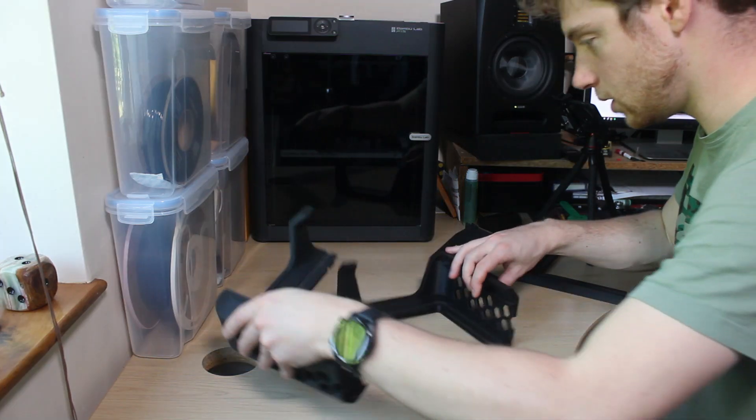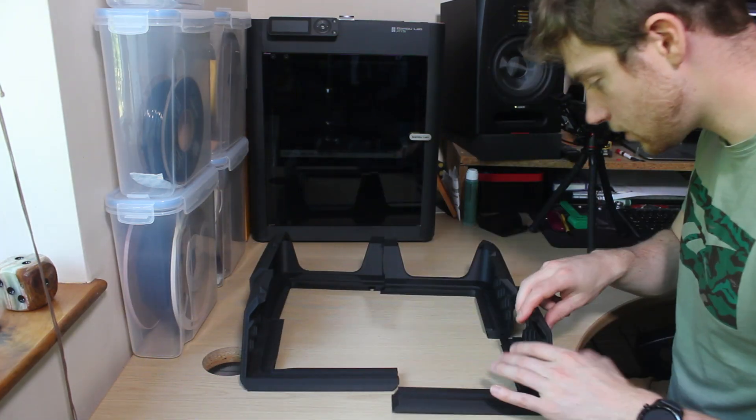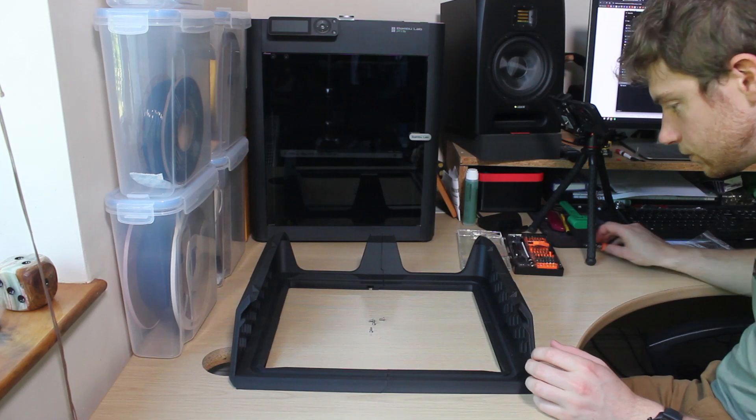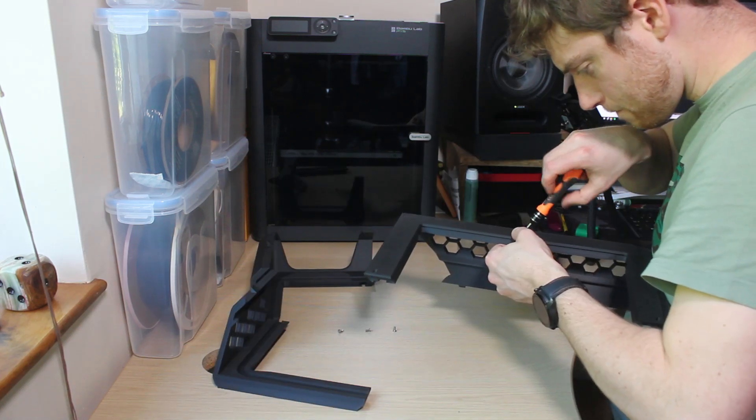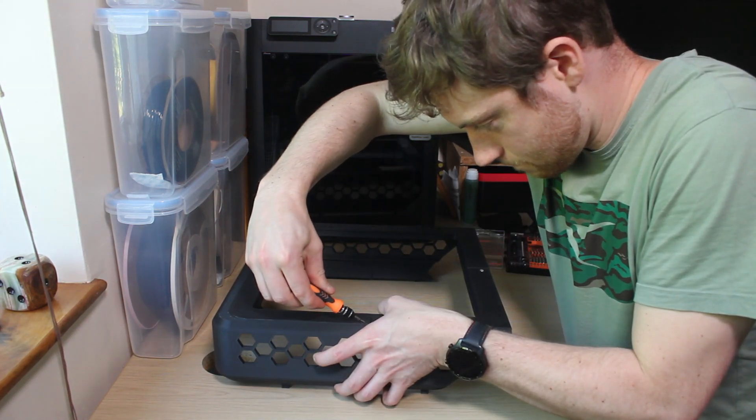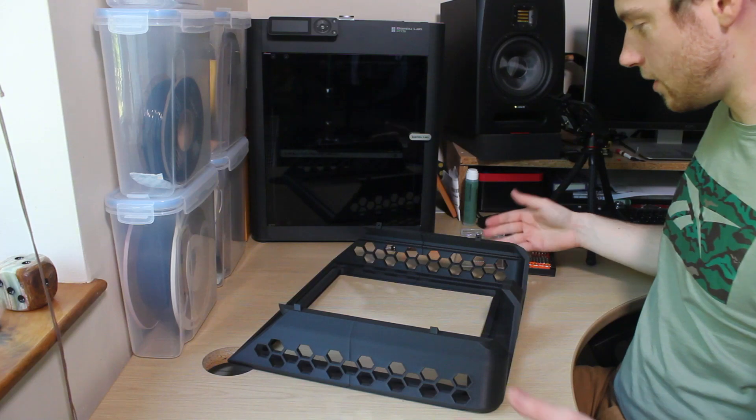Printed the riser in PLA and everything is held together using M3 countersunk screws, which seemed quite flimsy when assembling it, but once it's on the printer it's fine. There it is.